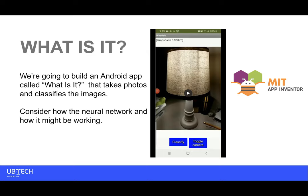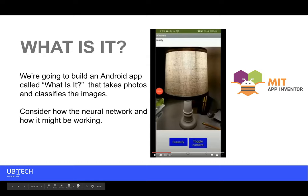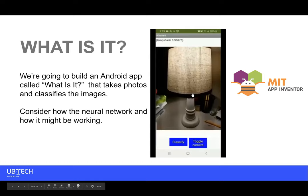I'm going to show you what this app is designed to do. There's a ready symbol at the top—I've clicked the classify button and App Inventor says it's 97% sure this is a lampshade. So it's working pretty well.